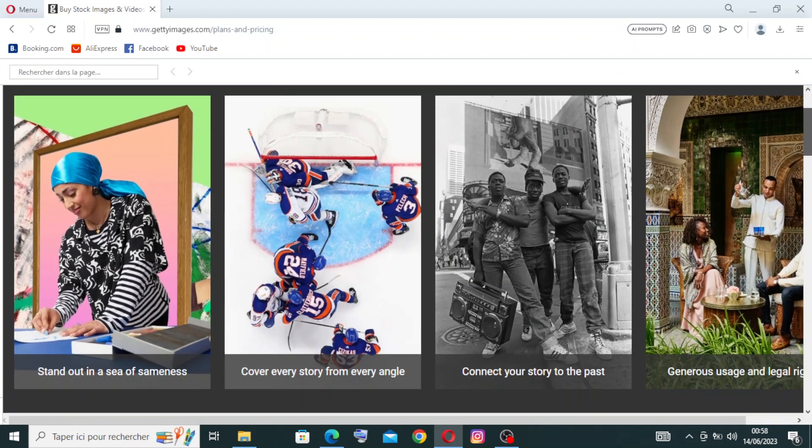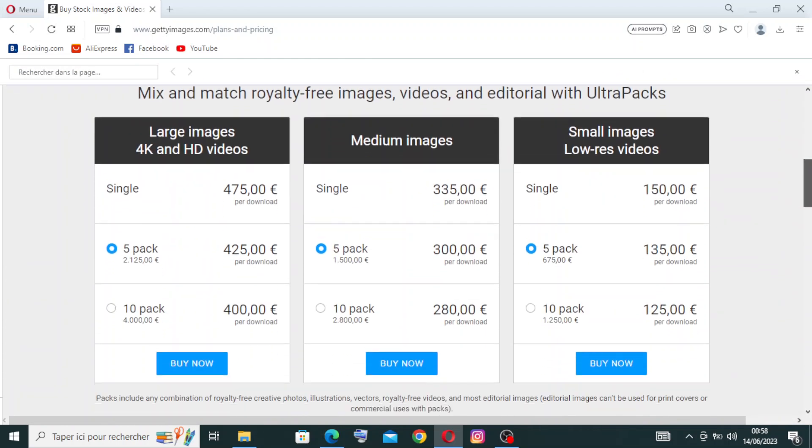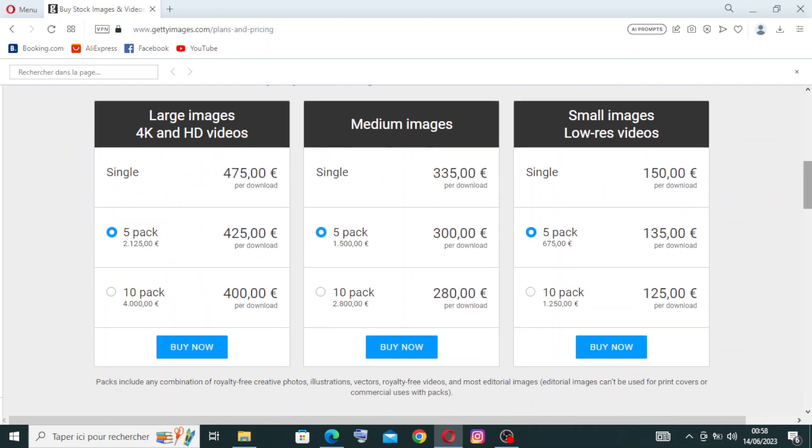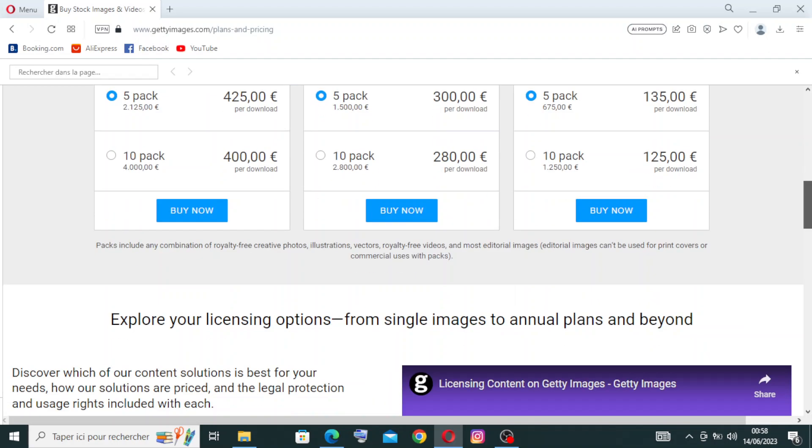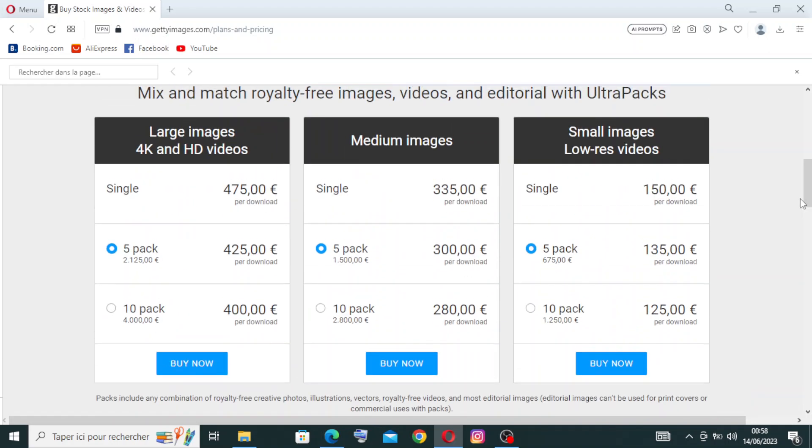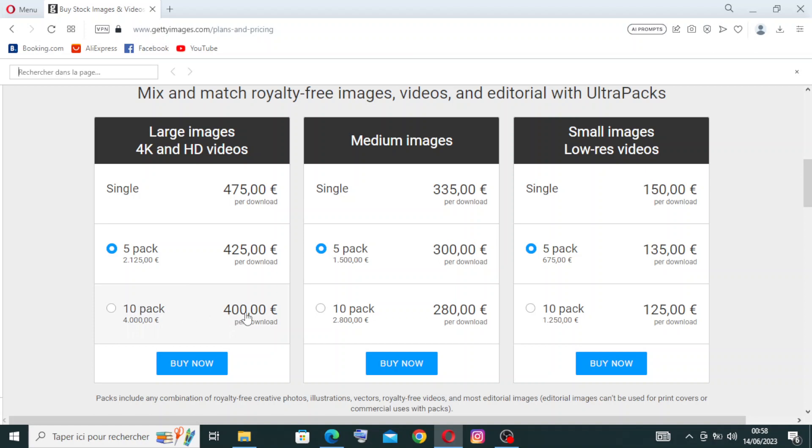After that, choose the plan that looks perfect for you. We have three plans. We have the large image for 4K and HD video. The single one is for $475 per download, five pack is with this price, and ten pack is $400.